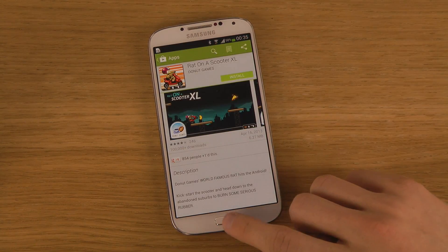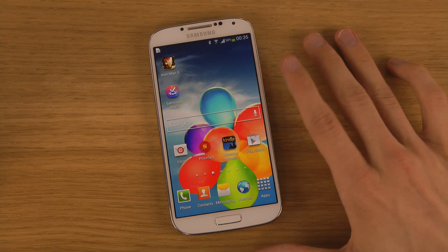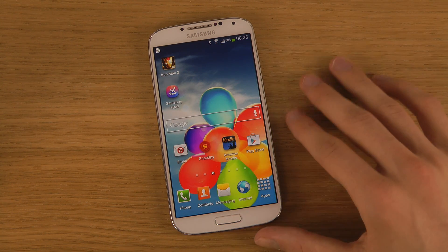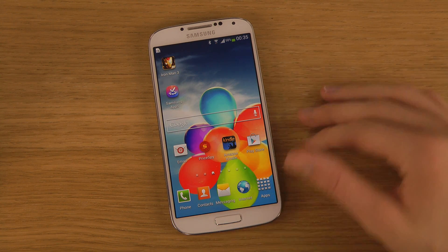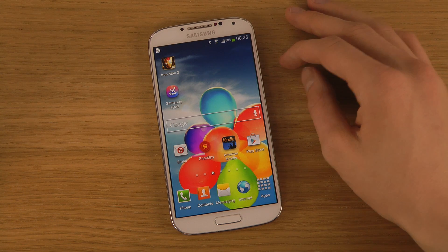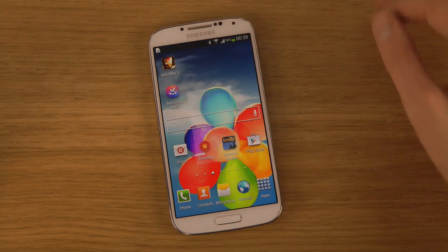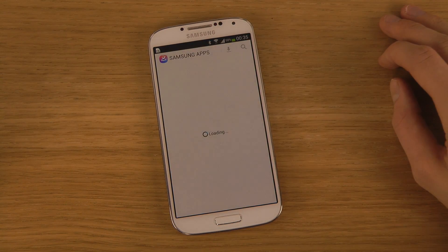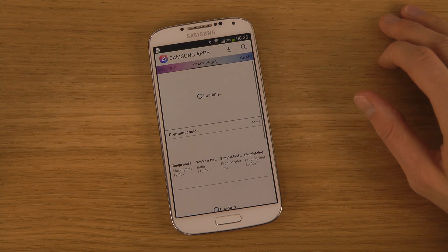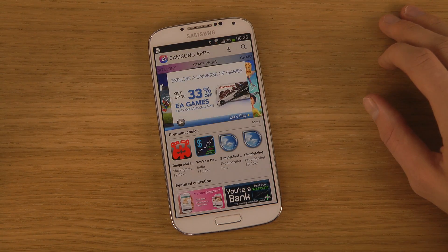But what about Samsung Apps? There's an app that you do get on the Galaxy S4 called Samsung Apps. When you tap on it, this is basically Samsung's App Store — they also have their own App Store.